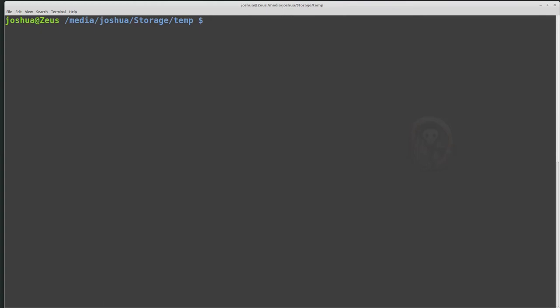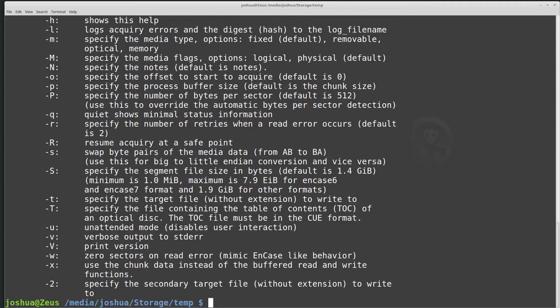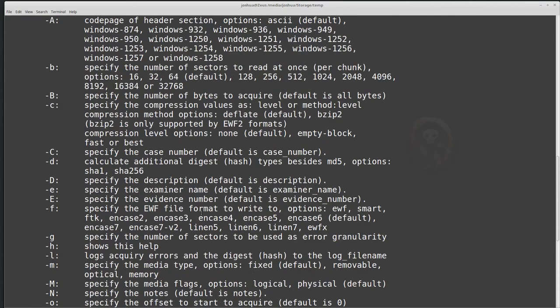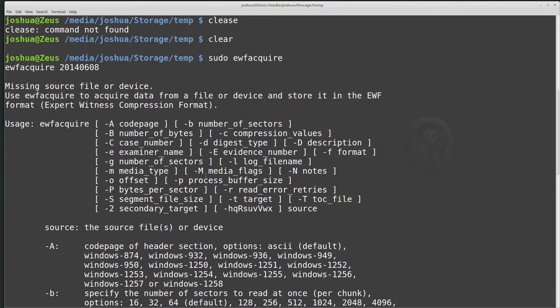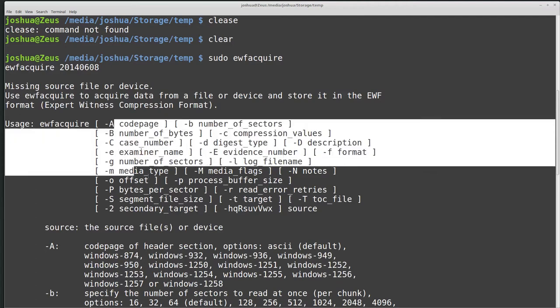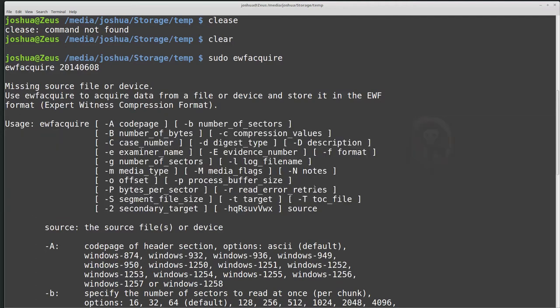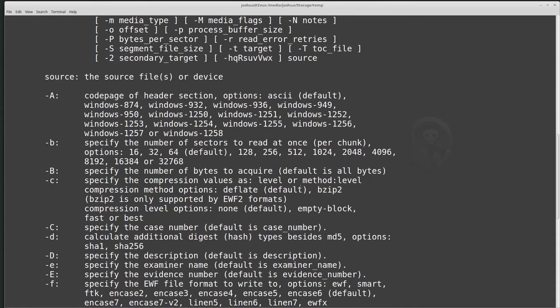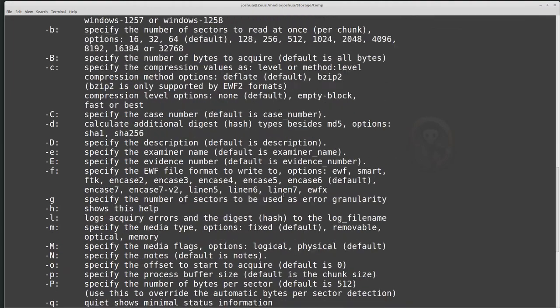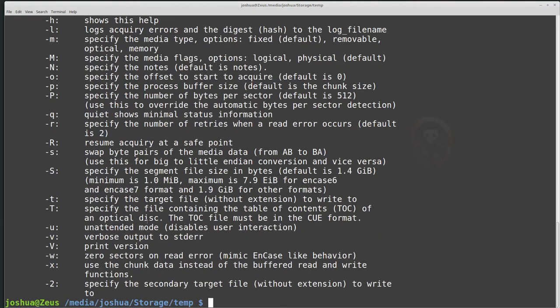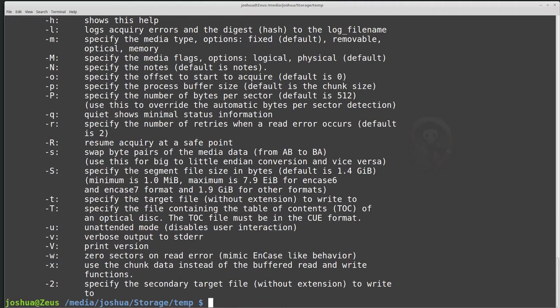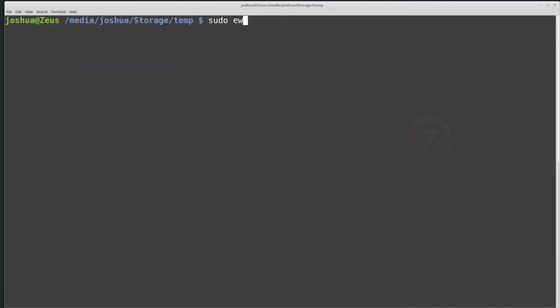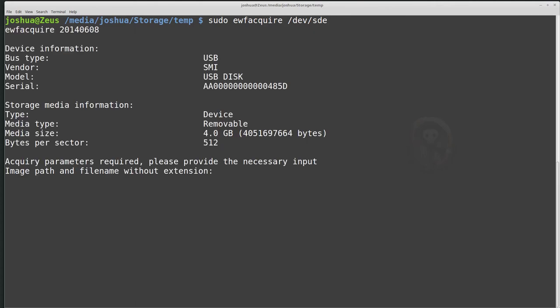Now we want to use ewfacquire. And I think I have to use sudo, so I'm going to go ahead and do it. sudo ewfacquire. And then I want to give it the device that I want to image. Now if I just do sudo ewfacquire, it will give me a long list of all of the options that I can put in with ewfacquire. And this makes the tool really flexible, basically. Now it also has kind of a menu, so if you don't fill all of these, all of the required values in, then it will ask you for all of the required values.